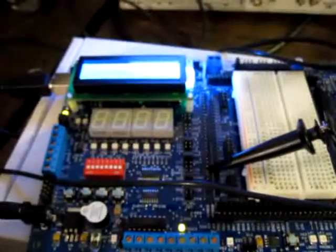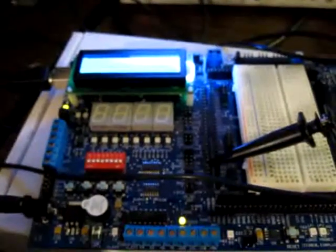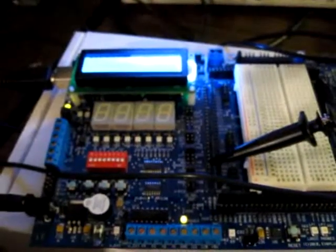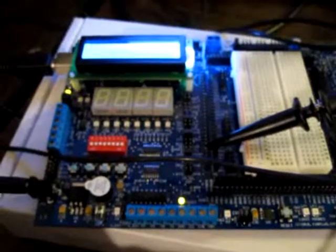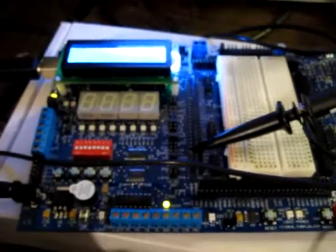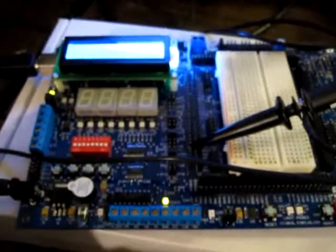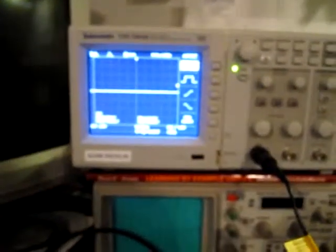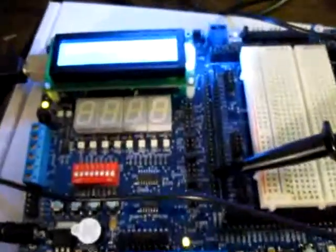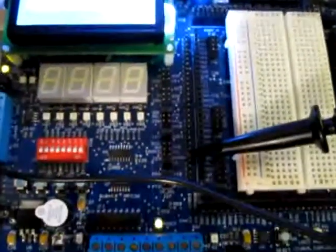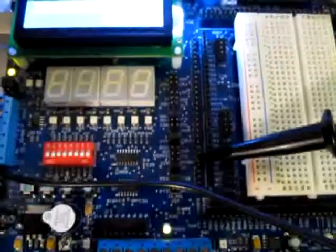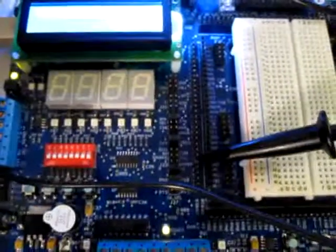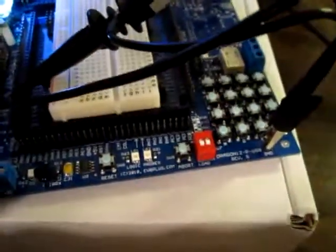This is ECET 340, week six lab six part A, and this is to show you how it should work. What I do is I have my dragon board here, I have my oscilloscope up there. The probe I'm going to try to show you is connected to pin PB0. A little bit tricky, you can see the ground plug is over there.